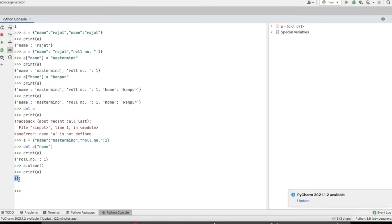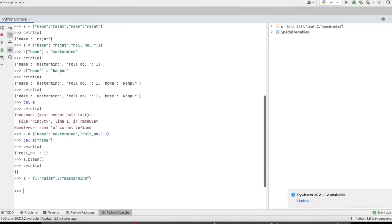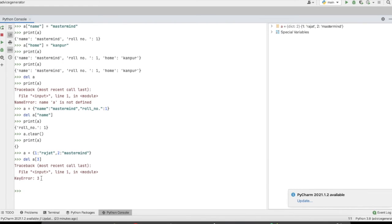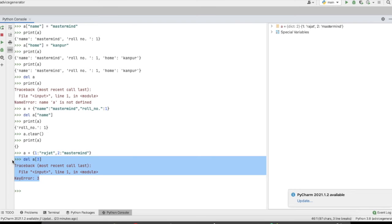If you have any query kindly let me know in the comment section. One more thing about delete: if we are deleting a key which is not present in the dictionary, it will give us a KeyError. For example, if I create a dictionary and try to delete key '3' which is not present, it will raise a KeyError. That is the basic difference between delete and clear.